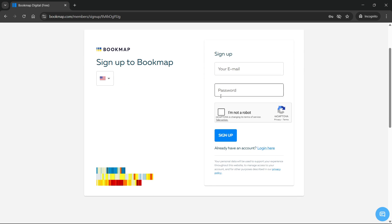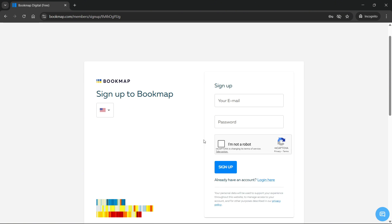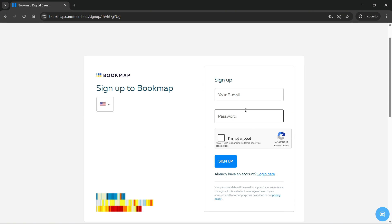You can sign up with your email, password, and then confirm you're not a robot and click sign up. You will have to put in some more of your details to create your account, and after you do that, you'll be able to log in.